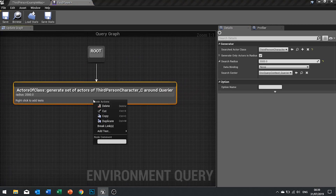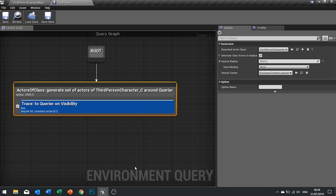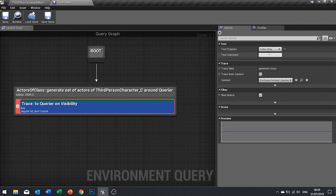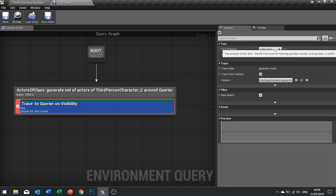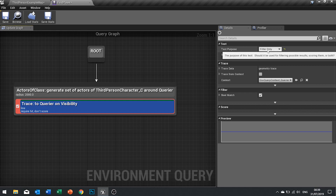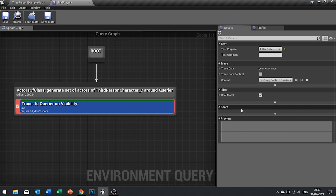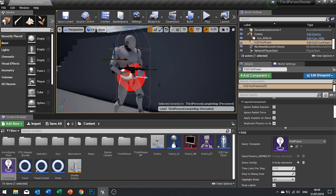Open up your Find Player EQS and we're going to add a test. Right-click, go to Add Test, and choose Trace. For the test purpose, change that to Filter Only — meaning it's going to get rid of all the false ones and only keep the valid points. Leave the trace data as is. Click Save and close it down.